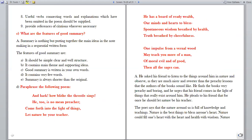What are the features of a good summary? Summary is putting together the main ideas from note-making in a sequential written form. The features of a good summary are: it should be simple, clear and well structured; it contains the main theme and supporting ideas; it is written in your own words; it contains very few words; and a summary is always shorter than the original.